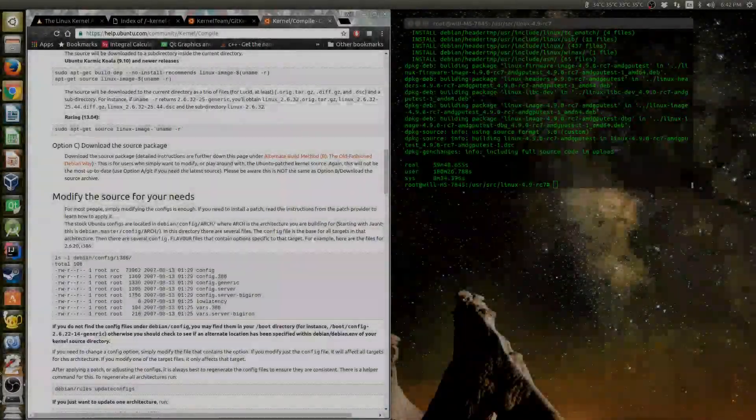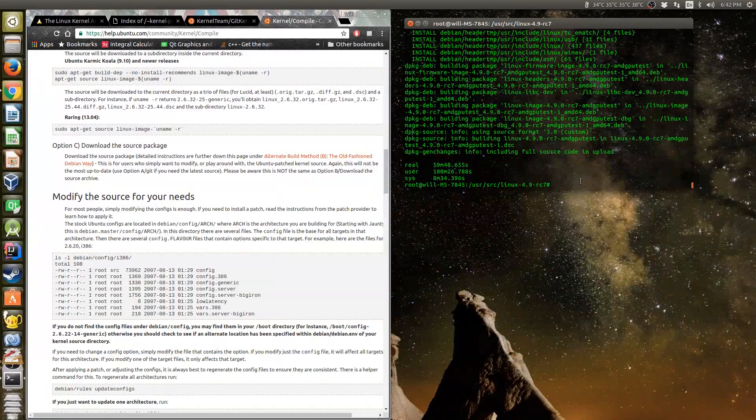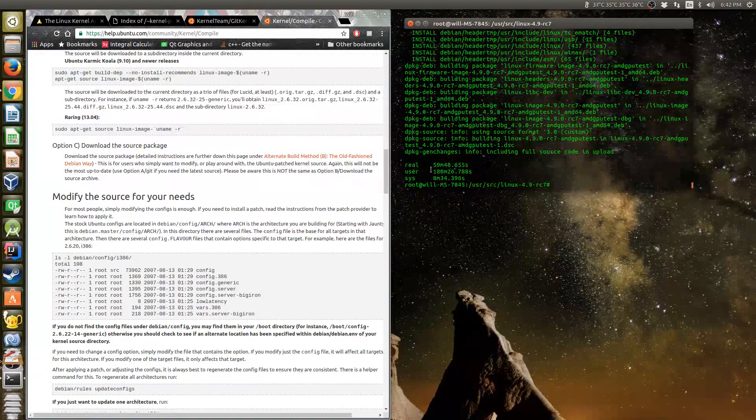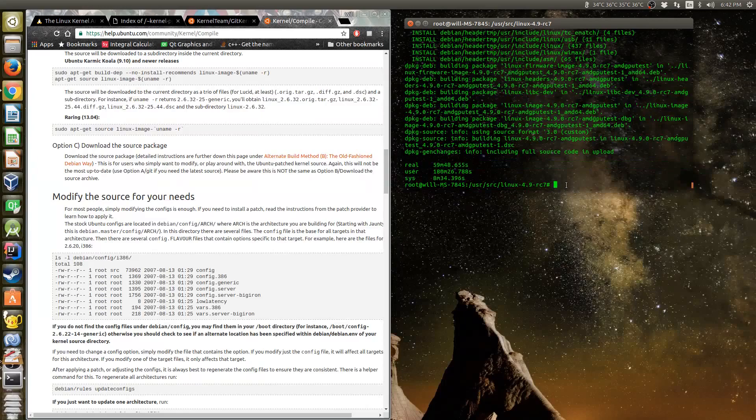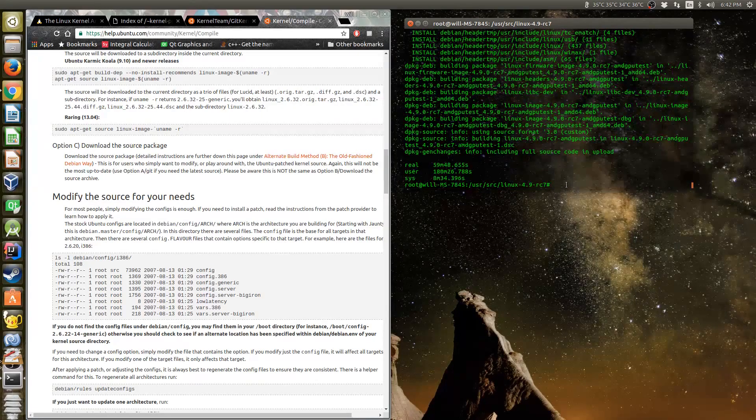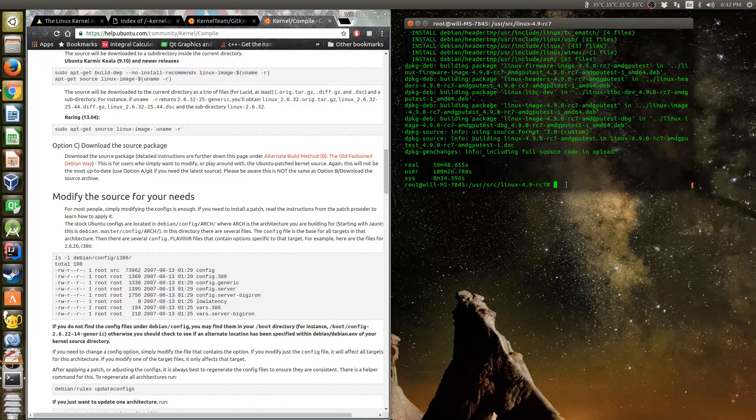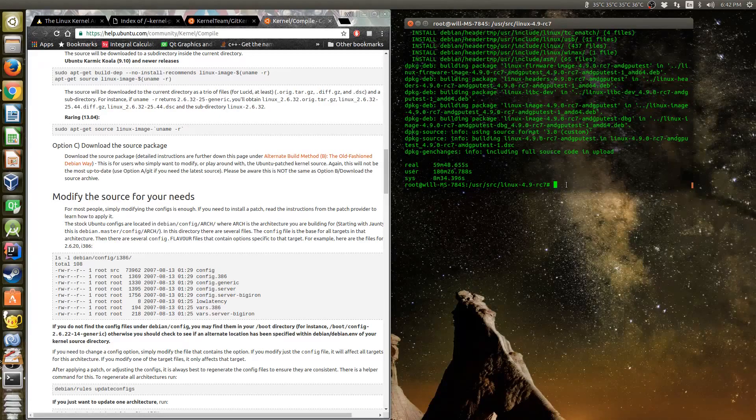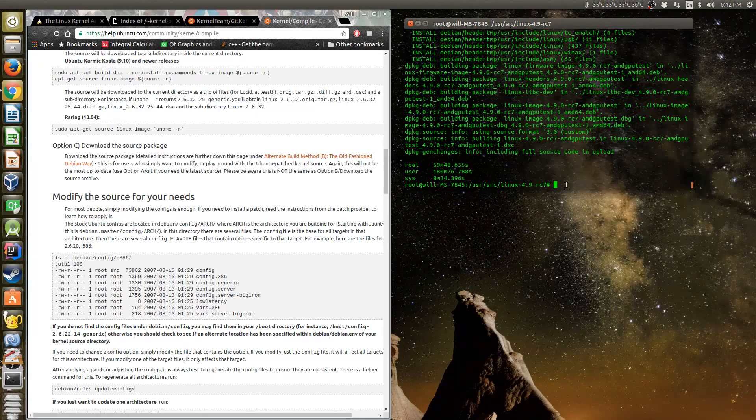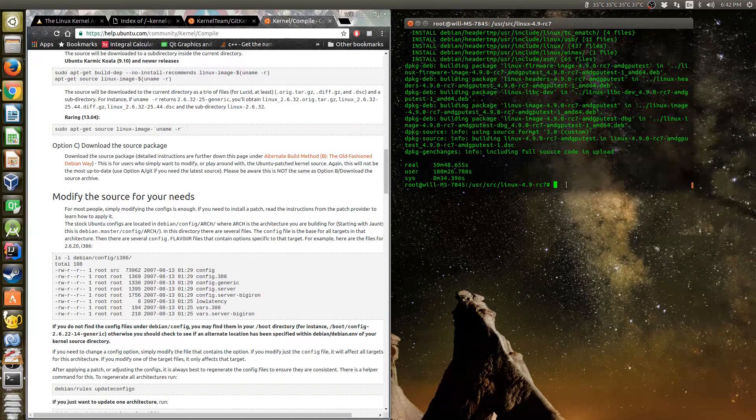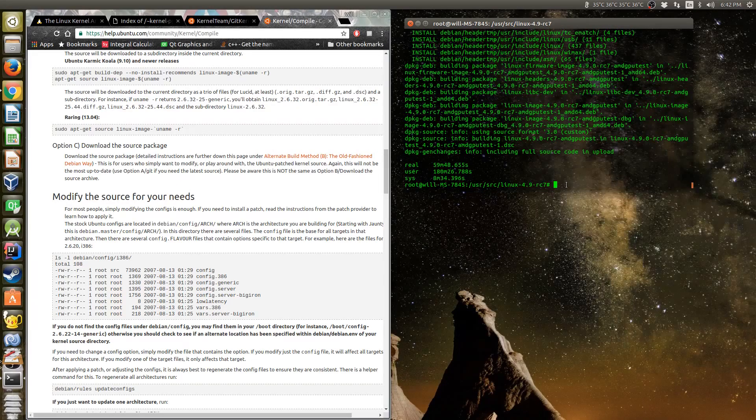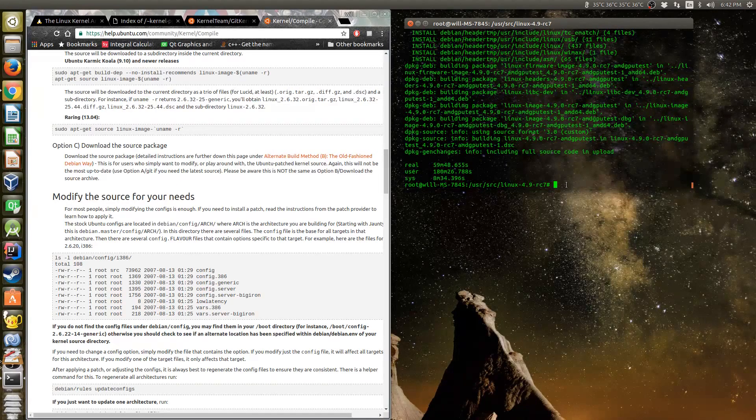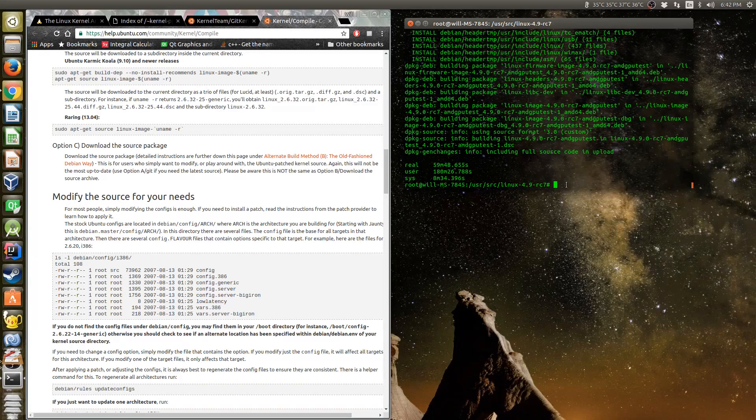All right guys, so after that whole debacle, it ended up taking 59 minutes and 48 seconds. So even on a fairly powerful system - I'm not like a workstation system here, but a fairly high end processor overclocked a little bit too - it still took almost an hour to complete this, so yeah, it's not a very fast process.